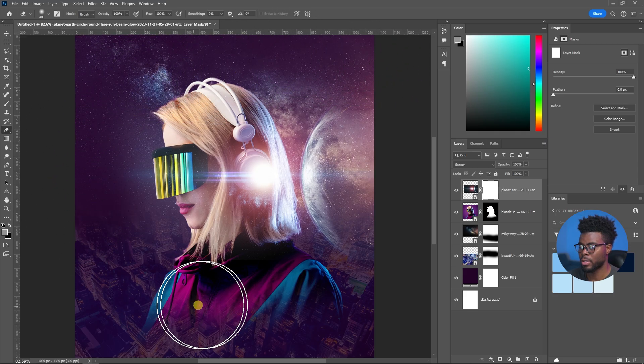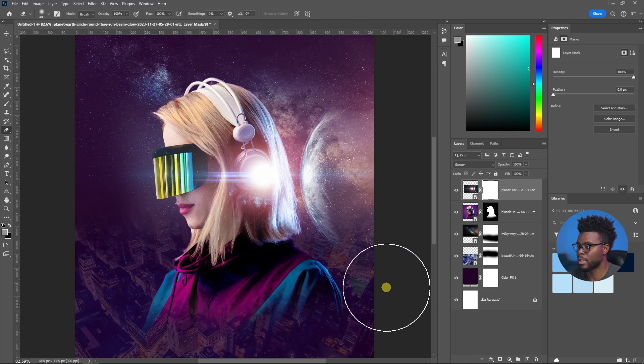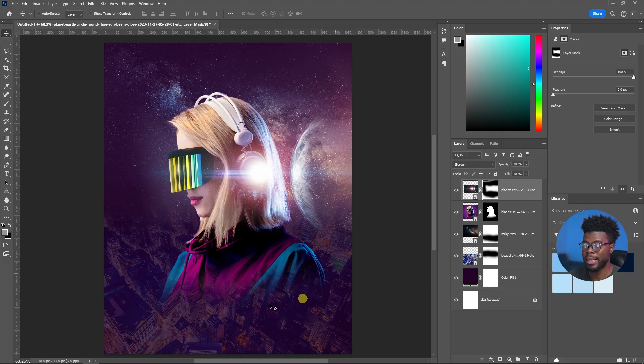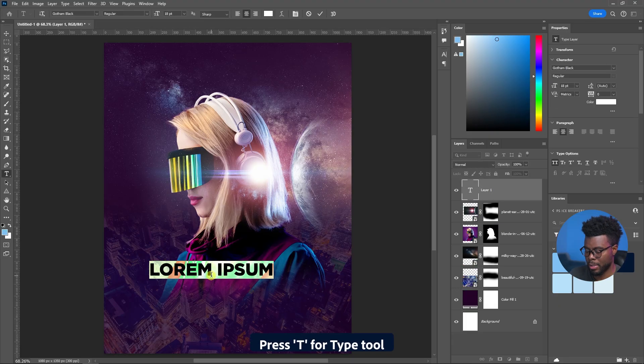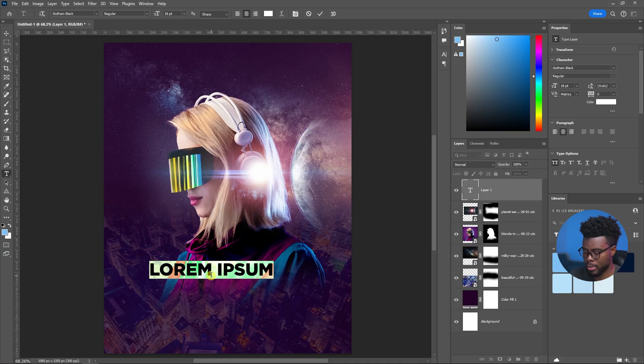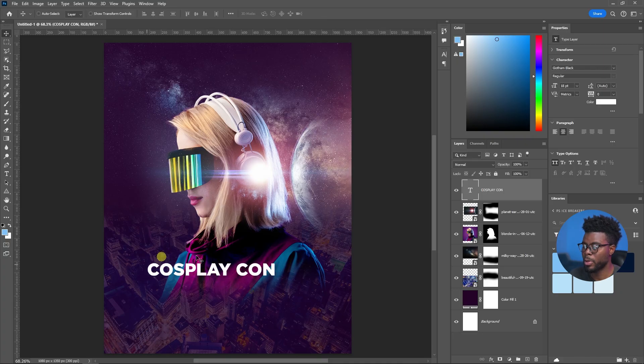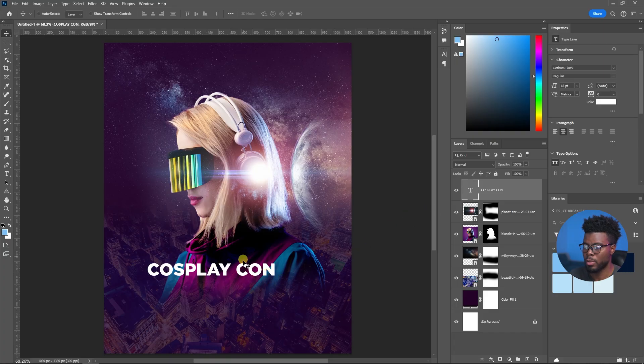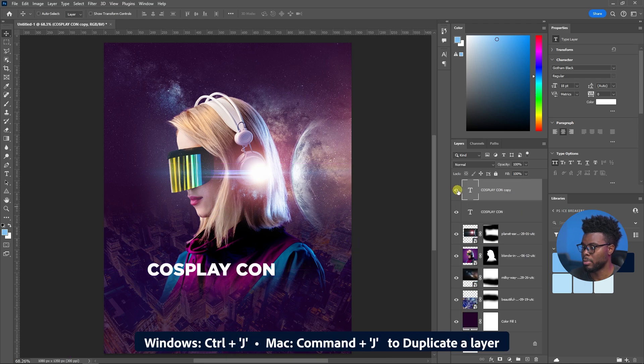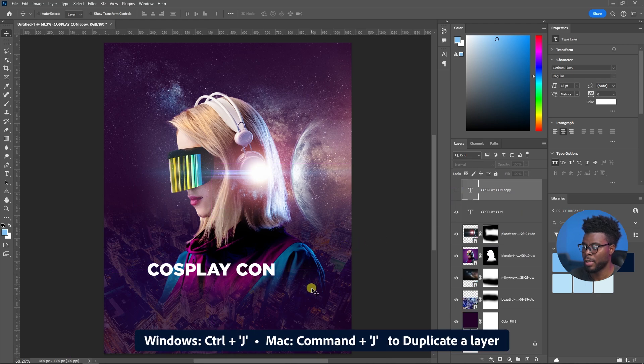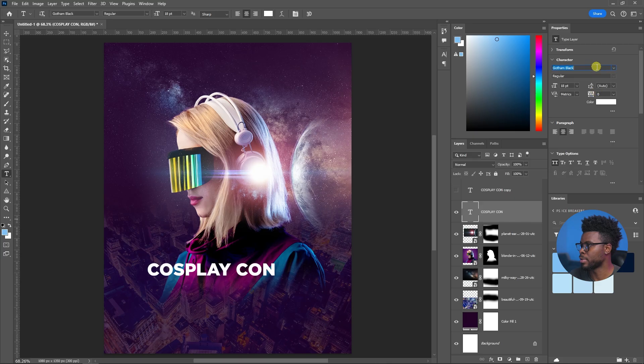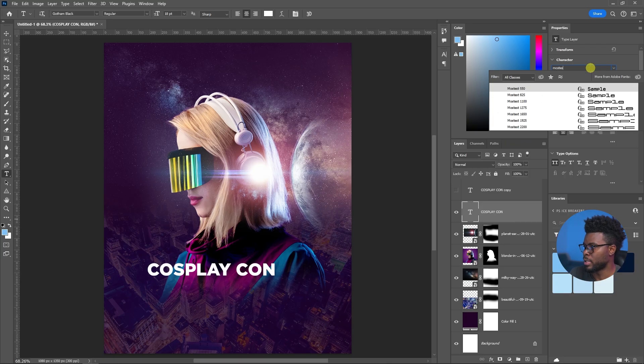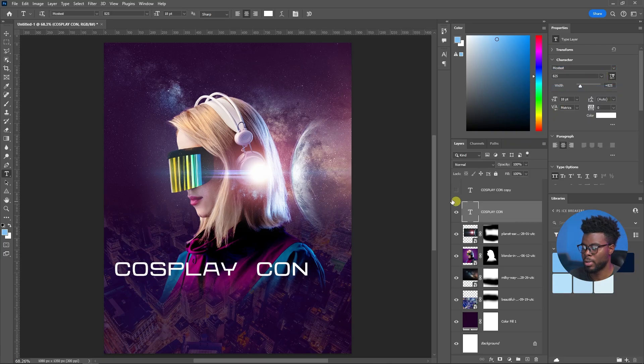So let me go ahead and hit T for my text tool or my type tool and just add some text. Let's call this Cosplay Con, that's the name of our event. But I want to change this font but I also want to keep this style for another text that I want to write. So let me duplicate this one here, let me turn it off, and then let me change the style of this font here to The Mostest. The Mostest 825, that's looking a lot better right here.